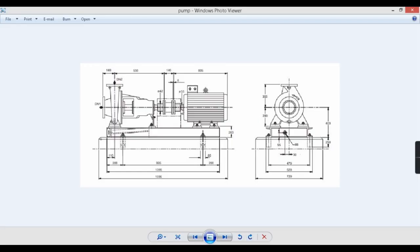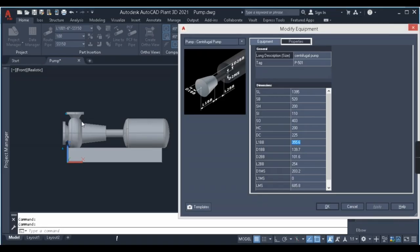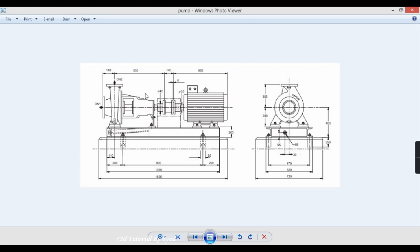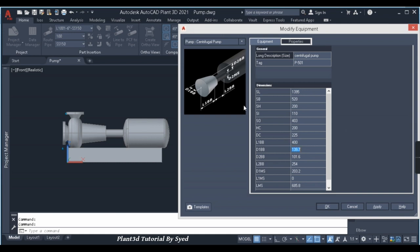Next, DC — DC is the diameter of the casing. Let us assume something around 225; it will get refined later. Next is L1BB — this is not exactly given in my drawing, and in most pumps it won't be given. We'll match the overall dimension of 530 + 140 + 806. The cone dimension — both cones we'll assume the same — let us give it as 400. Next, D1BB is the diameter of the cone: let us give it as 200, slightly smaller than the casing diameter of 225.